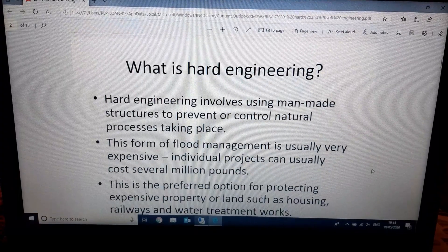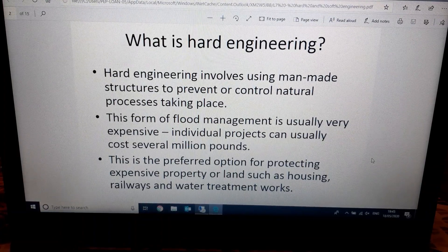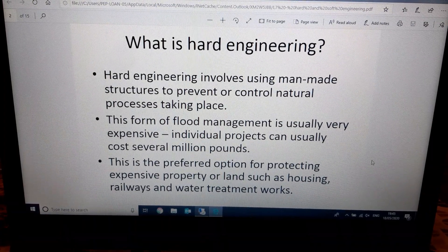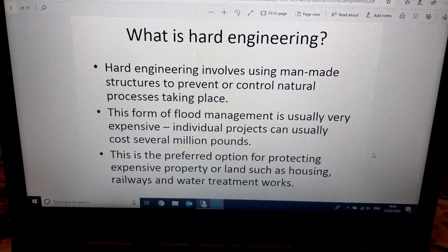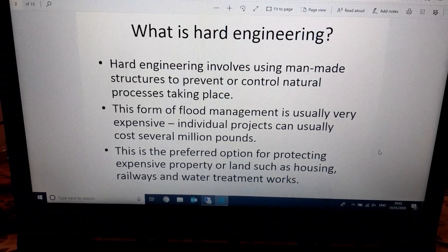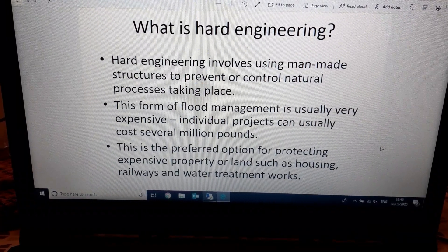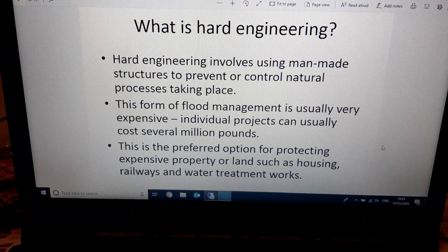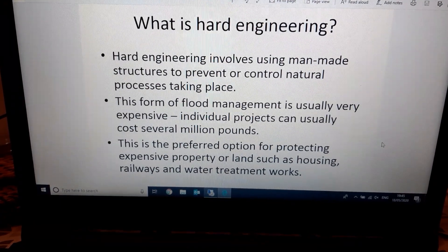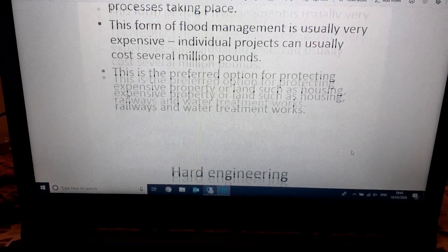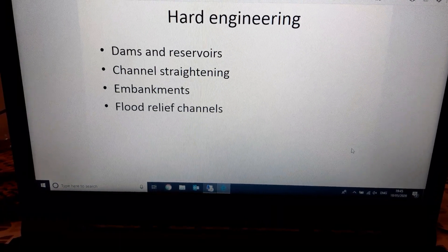First of all, hard engineering. This is any type of flood management scheme which involves building a structure — using man-made structures. It's normally very expensive, often in the millions of pounds. Hard engineering would be used where there's something really important that needs protecting, like a lot of housing, a hospital, railway lines, motorways, water treatment plants — anything that we really couldn't cope with being flooded. There are four types of hard engineering we need to know about: dams, channel straightening, embankments, and flood relief channels.